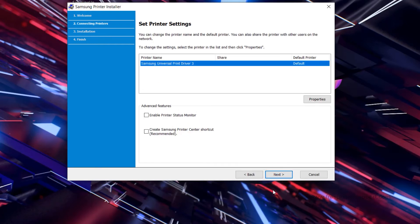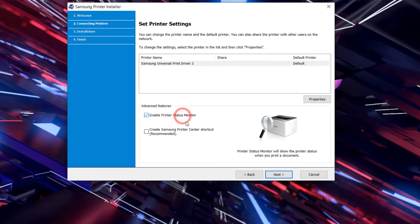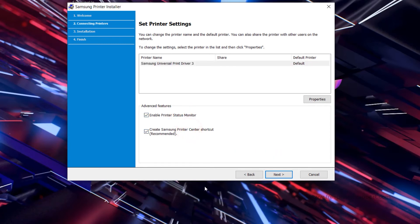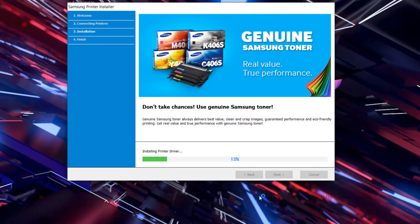Check Enable Printer Status Monitor and Create Samsung Printer Center Shortcut. This is recommended. Then Next. We wait a moment.